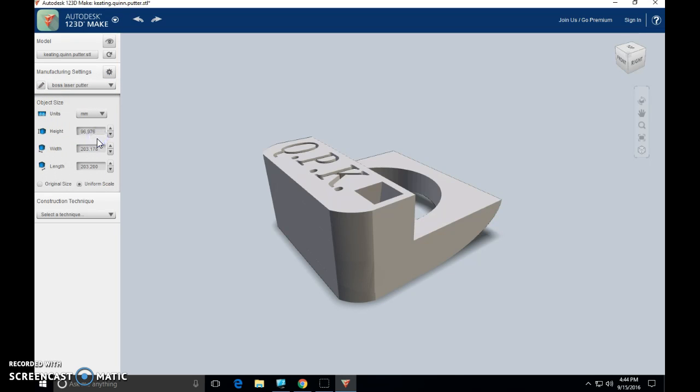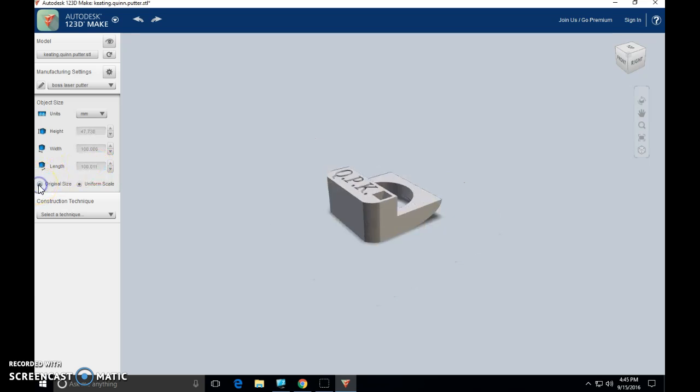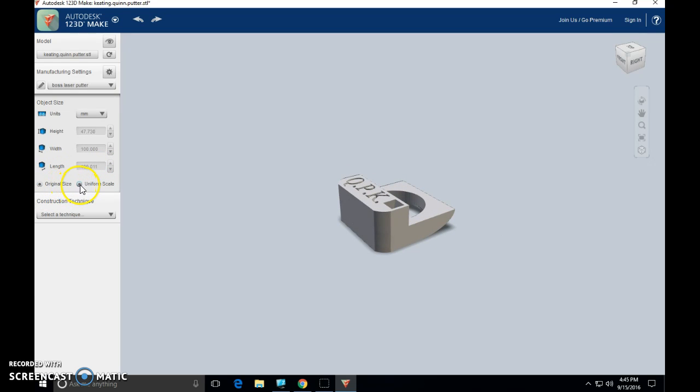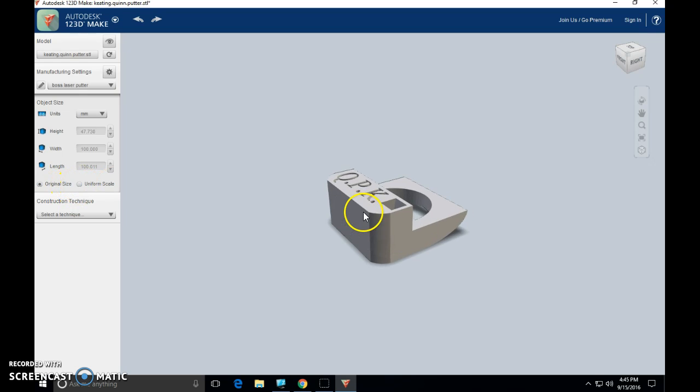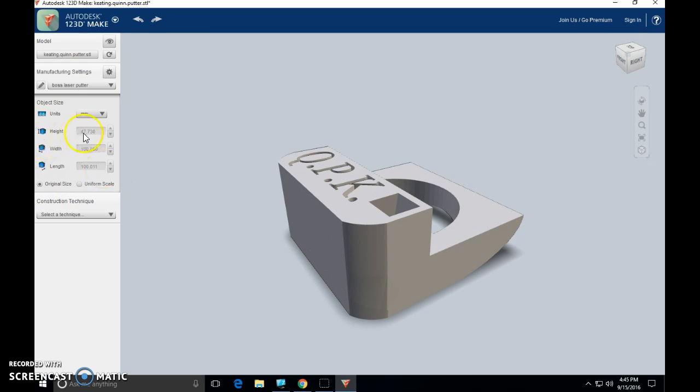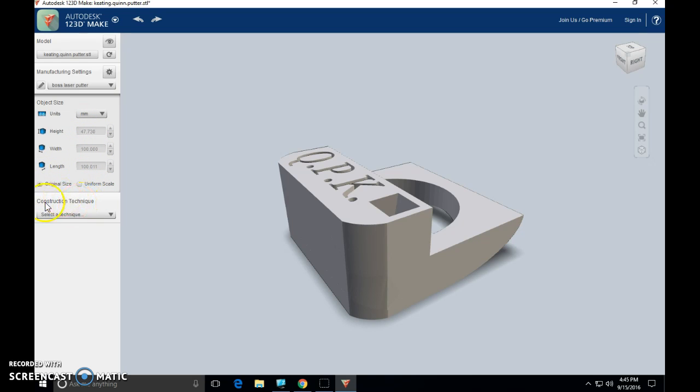Again, please pause this video any time you need to and make these changes. We're in millimeters except, look at this. My width and my height are now 203 millimeters. Now in Tinkercad, my object was only 100 millimeters by 100 millimeters. So what's going on? Come down here and click this one called original size. That's better. Unclick uniform scale. You can zoom in if you'd like. There's my correct measurements in original size. 100 by 100 by 47.7. This looks good. Original size is checked. Uniform scale is not.